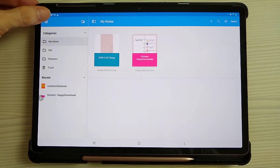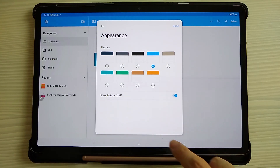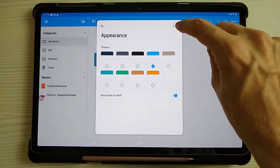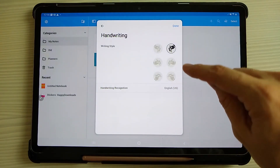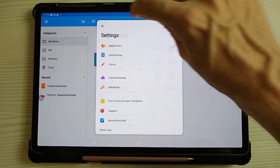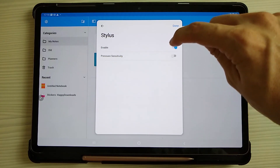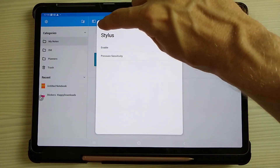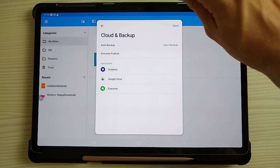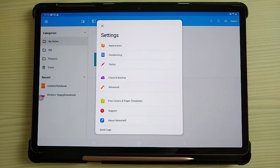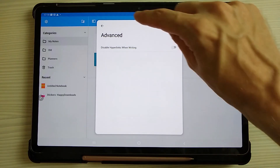Moving on to the dashboard and its settings — in the cog icon you can change the appearance, change the colour of the bar at the top, and choose whether to show the date on each document. You can select the handwriting recognition so it can best predict what you're writing, set the language, make sure you're enabling stylus if using one, and set it to recognize the sensitivity of the pressure you apply when writing. I recommend setting up a backup and connecting to your cloud login so it syncs across. The advanced section just shows the disable hyperlinks option we covered earlier.